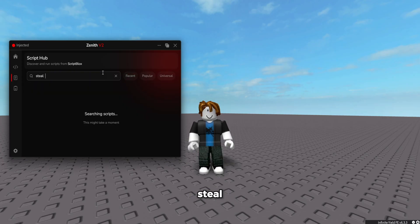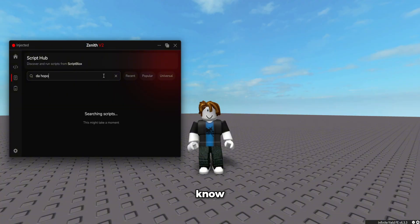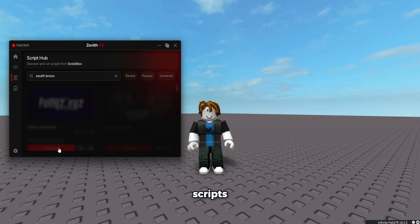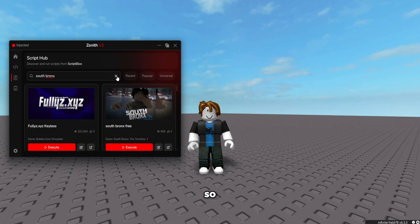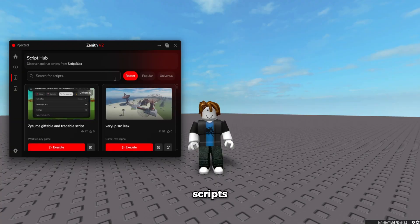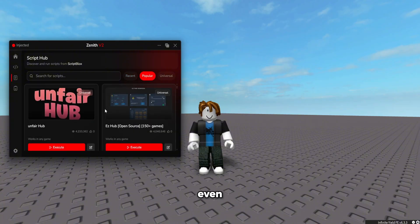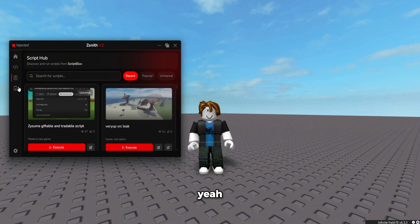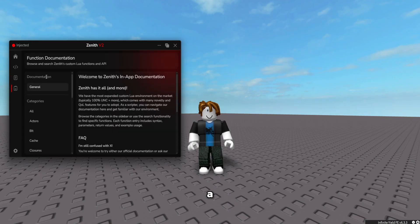I can scroll through so many Grow a Garden scripts, and if I want to switch games — say Steal a Brainrot — those scripts are right there too. There are so many scripts, endless scripts. You can even sort for the most popular ones or for universal scripts. There's also full function documentation if you want to learn to code or just learn more about Zenith.